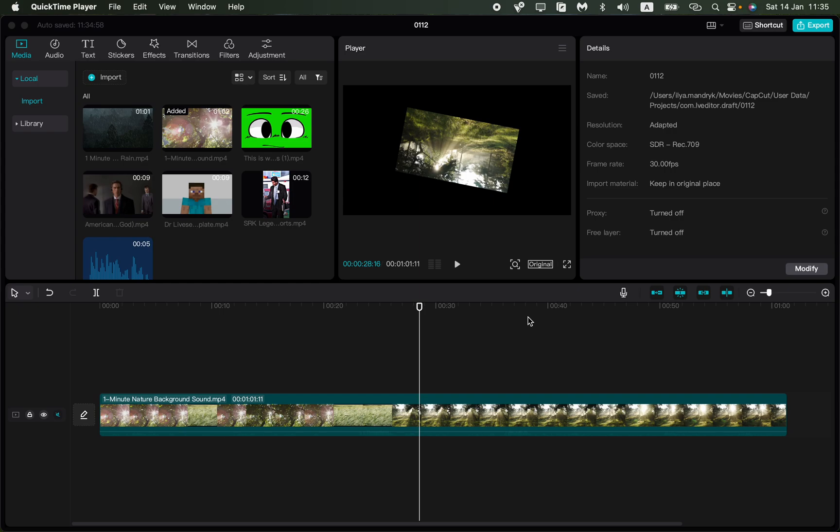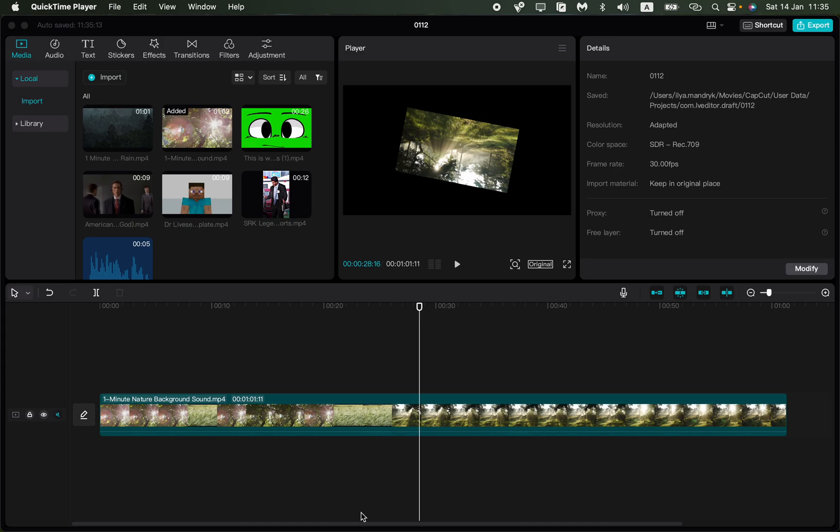In this video, I'm going to show you how to update CapCut on your PC. I'll show you how to do this on your Mac and on your Windows PC. The methods are a little different but nothing difficult. Let's get started with the Mac.